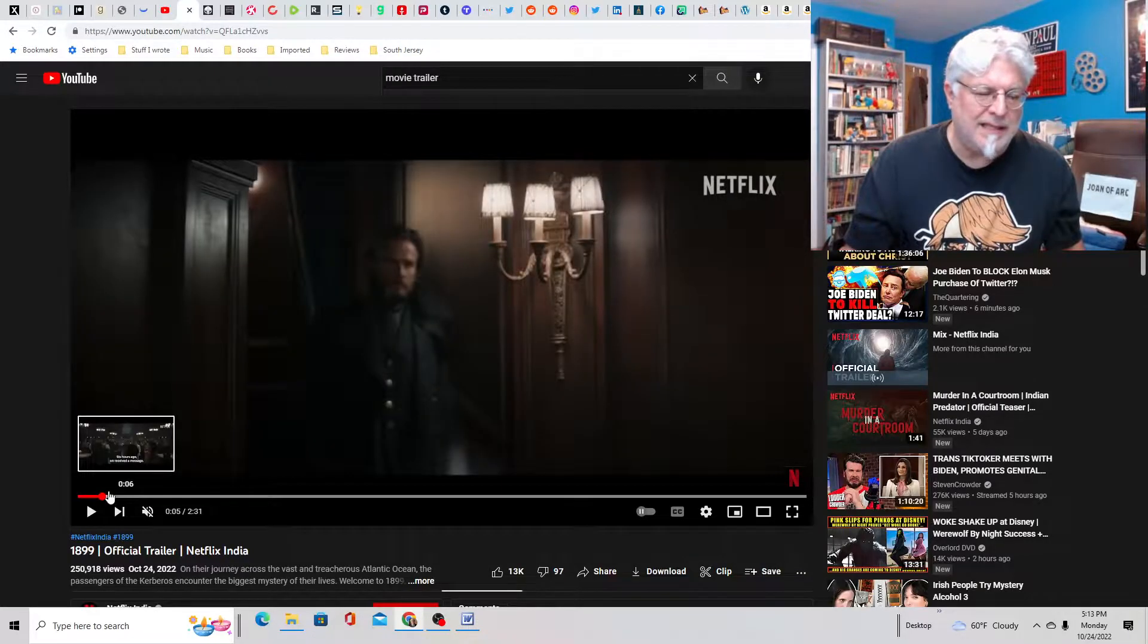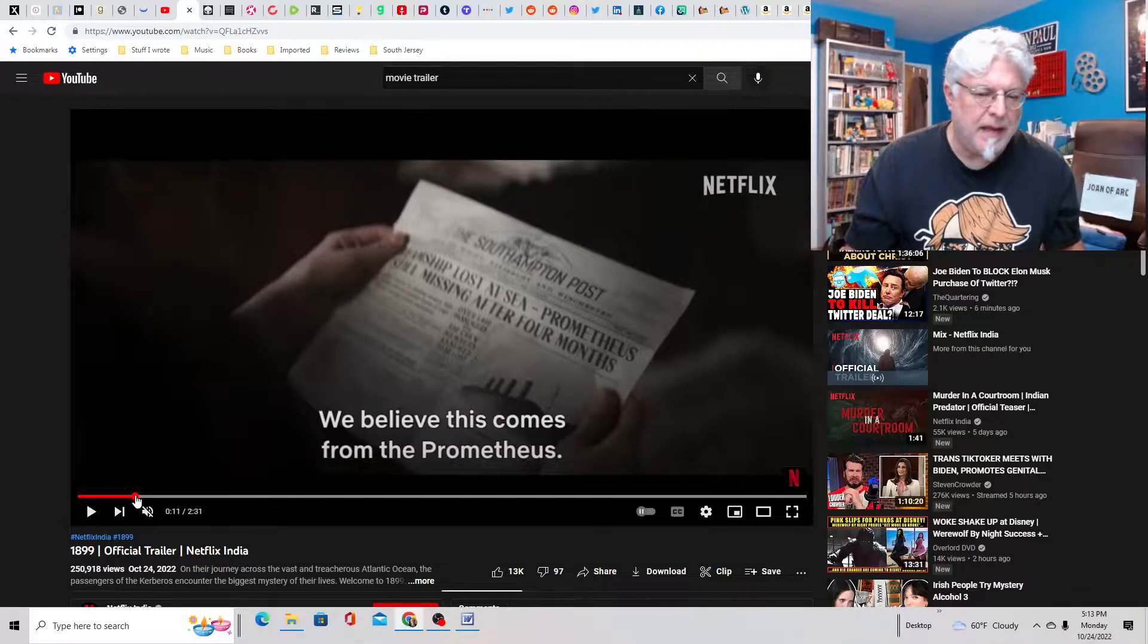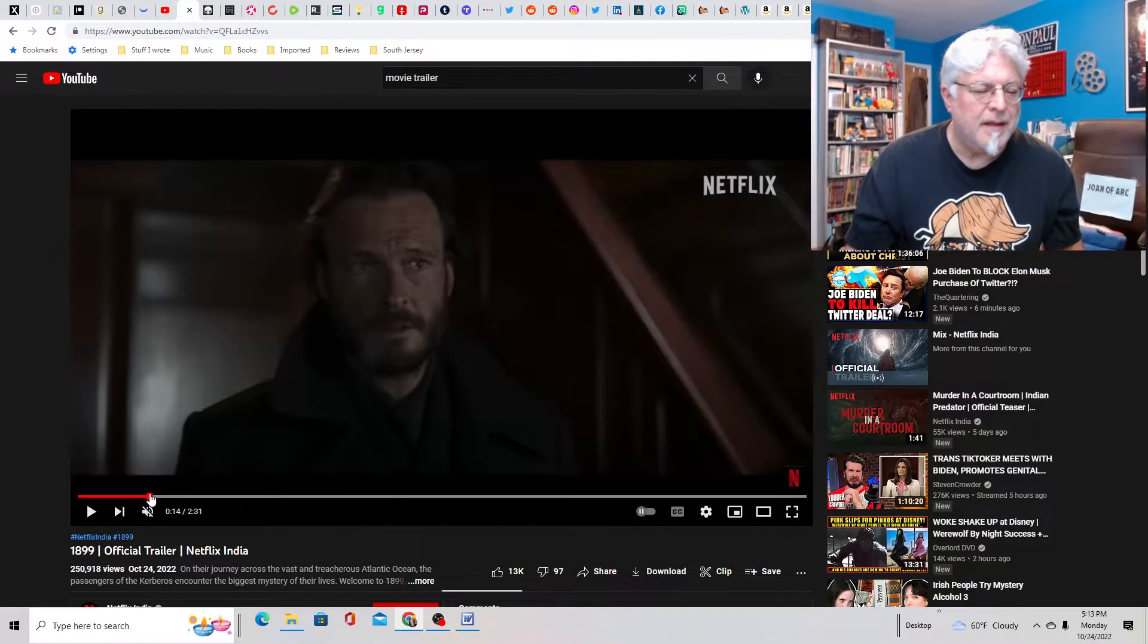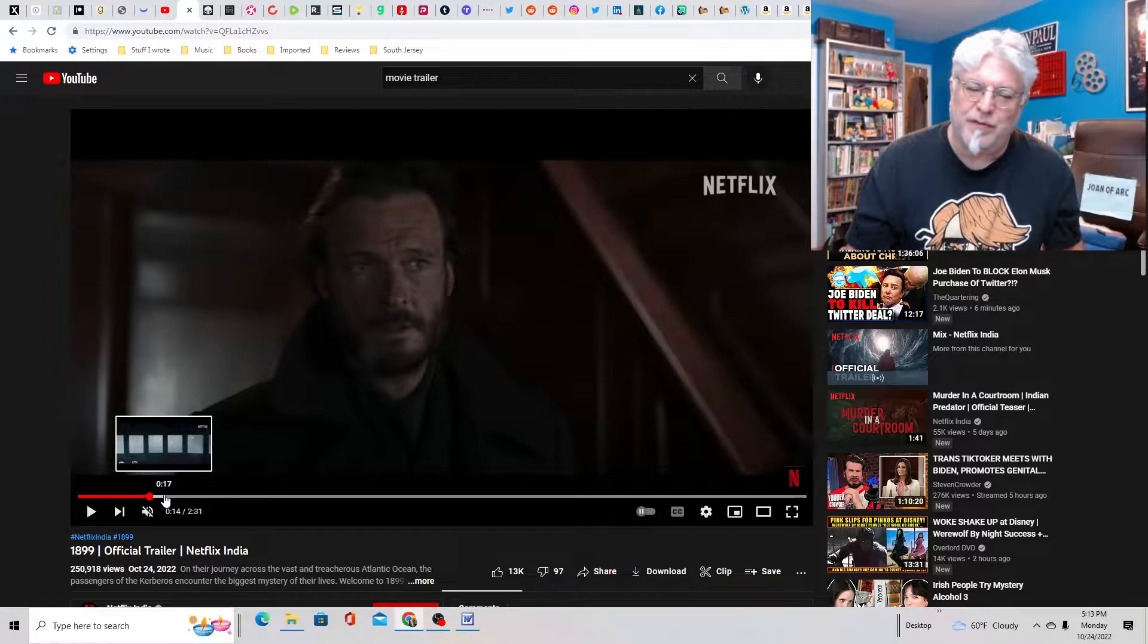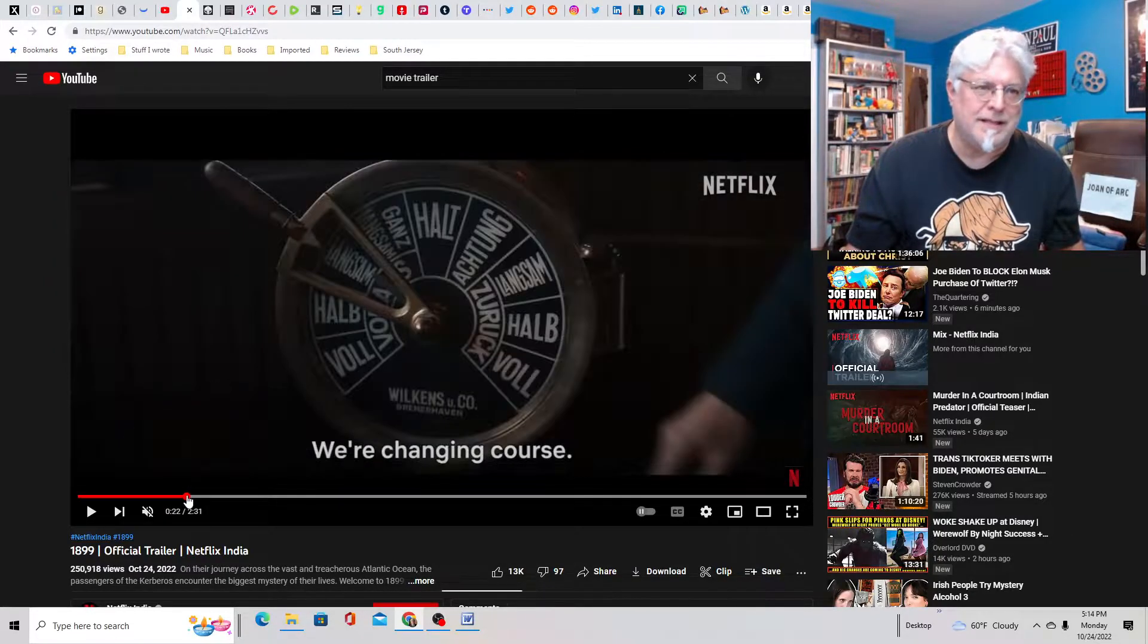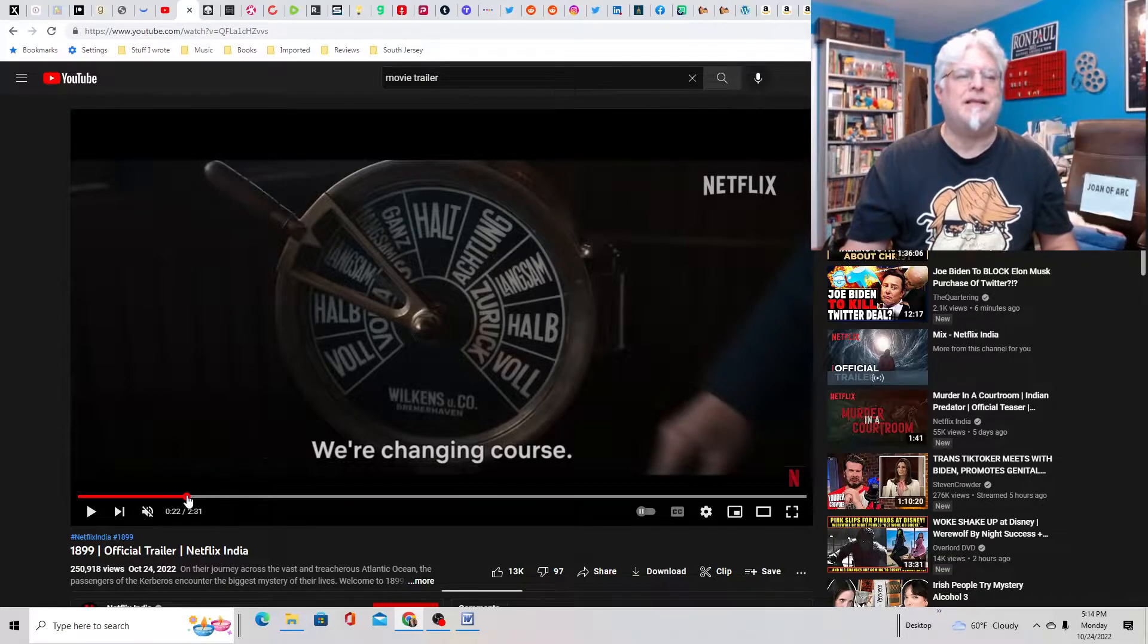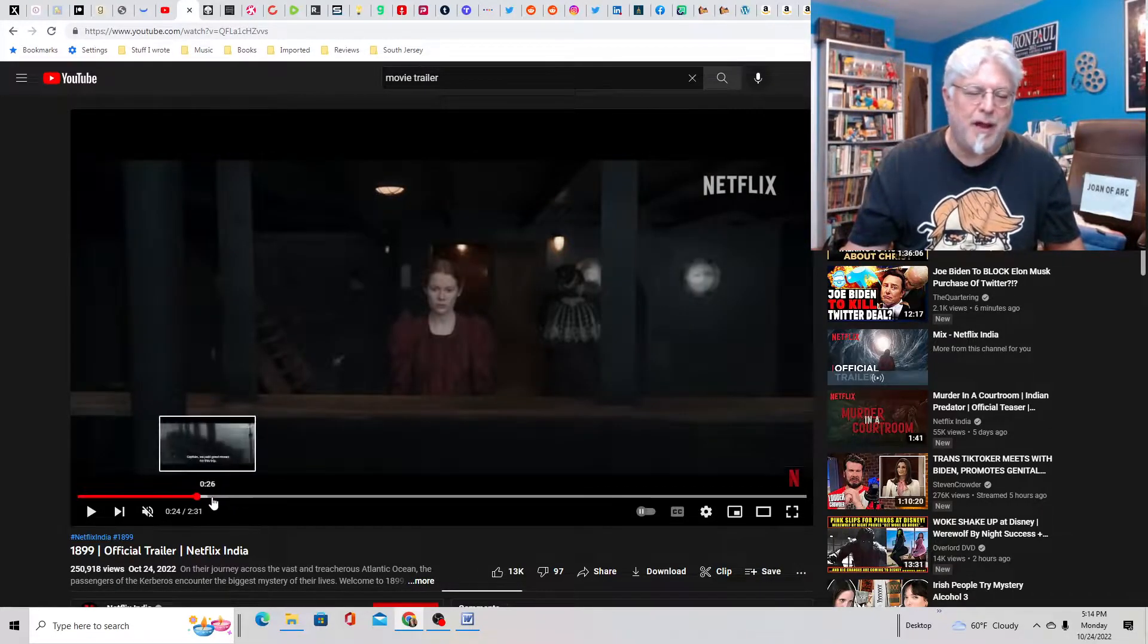It's kind of like the Titanic meets Aliens, or what's that movie with Lawrence Fishburne about the ship that goes to hell? Event Horizon. That's it. It's Titanic meets Event Horizon. Smash like and subscribe.